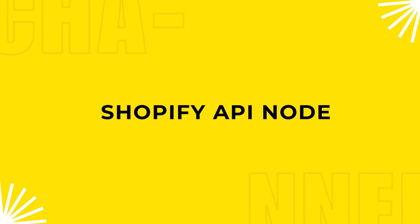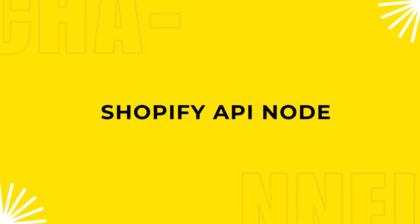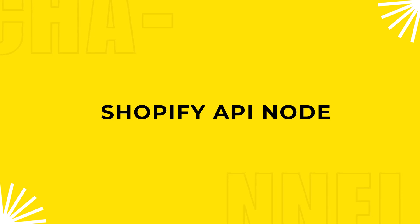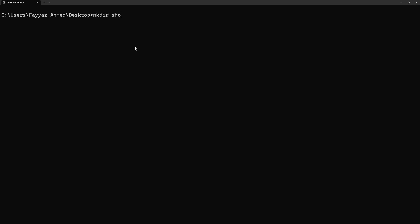So first, let's set up our project. Open your terminal and create a new directory for your project. Type mkdir Shopify GraphQL retrieve orders. In my case, I will name it Shopify GraphQL retrieve orders. You can name it anything.